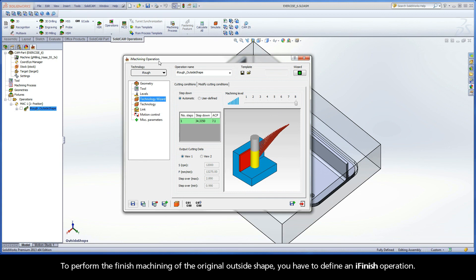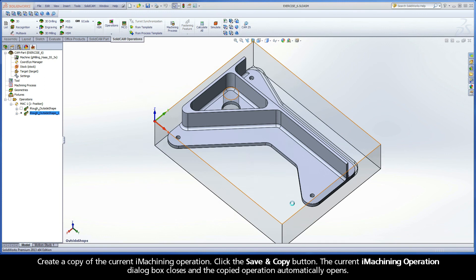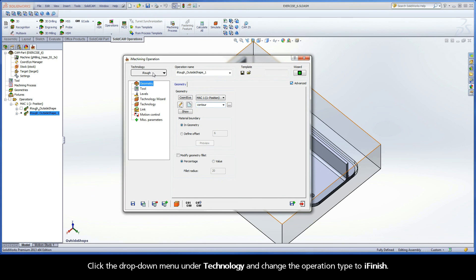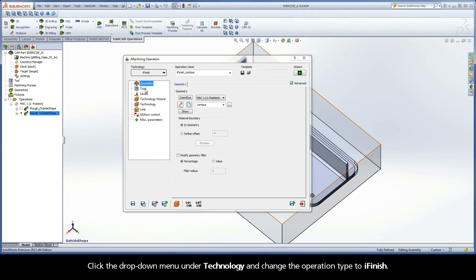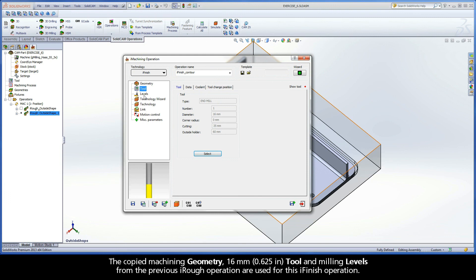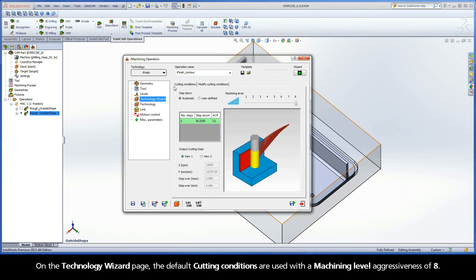Close the Simulation Control Panel with the Exit button to display the iMachining operation dialog box. To perform the finished machining of the original outside shape, you have to define an iFinish operation. Create a copy of the current iMachining operation by clicking the Save and Copy button. The current iMachining operation dialog box closes and the copied operation automatically opens. Click the drop-down menu under Technology and change the operation type to iFinish. The copied machining geometry, 16mm tool, and milling levels from the previous iRuff operation are used for this iFinish operation.